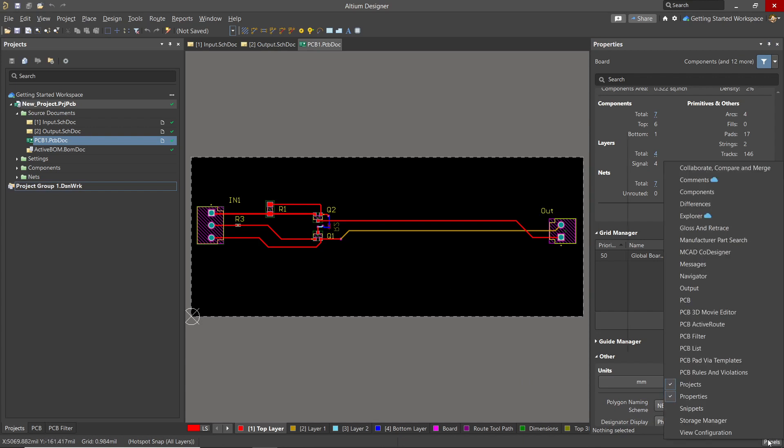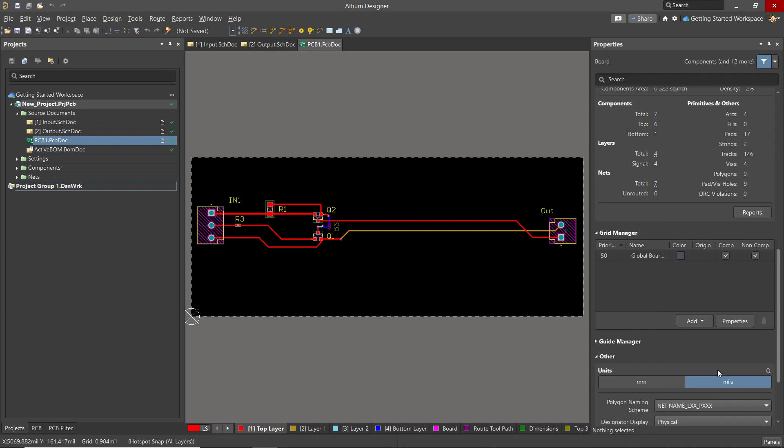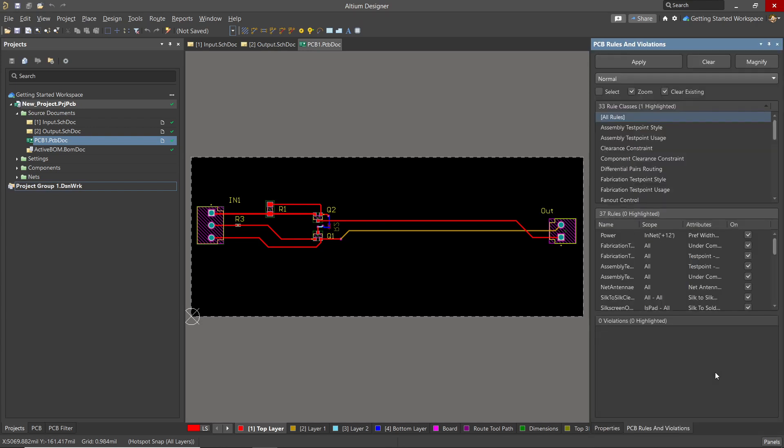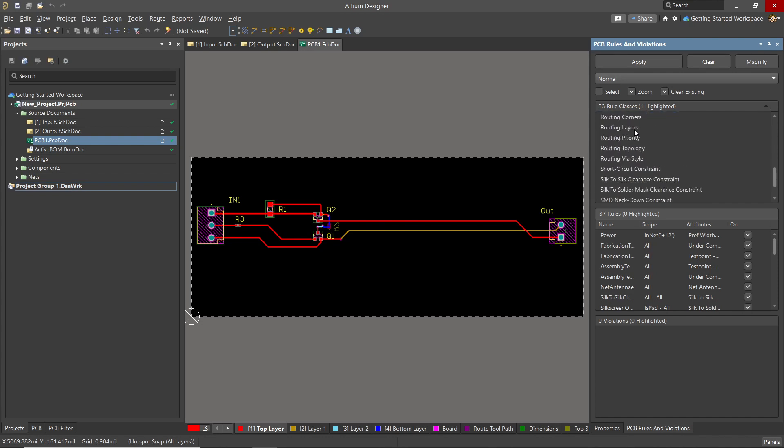So to run the design rule checker, I would recommend using the rules and violations panel. Open it, and let's look at the list of rules. As you can see, there are a significant number listed. While we could run them all at once, it is much more effective to run each of the important ones individually.